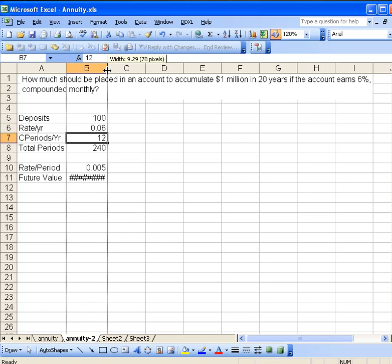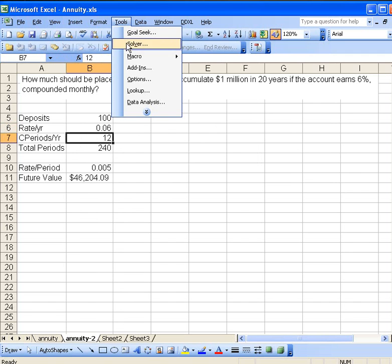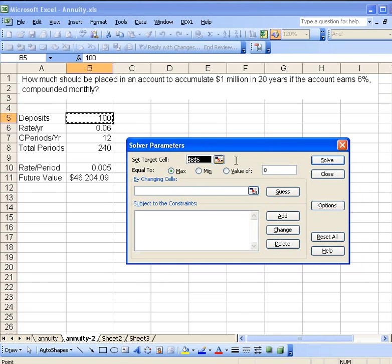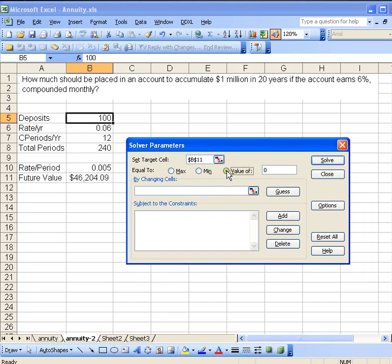Now, how do we use the Solver on this? Well, Solver is listed under Tools. There it is, the Solver dialog box. Now our target cell is going to be the one we want to set equal to a million dollars, so that'll be the future value cell down here. We want to make sure we change this to the value of, not set it to find the other parameters, and here we want to put in a million.